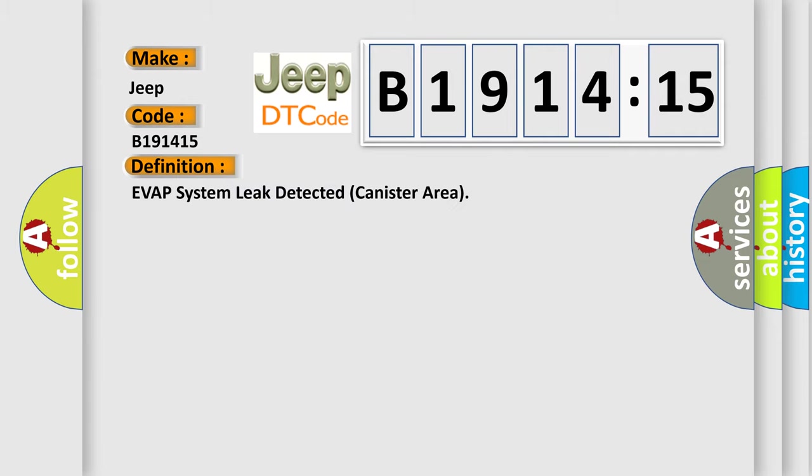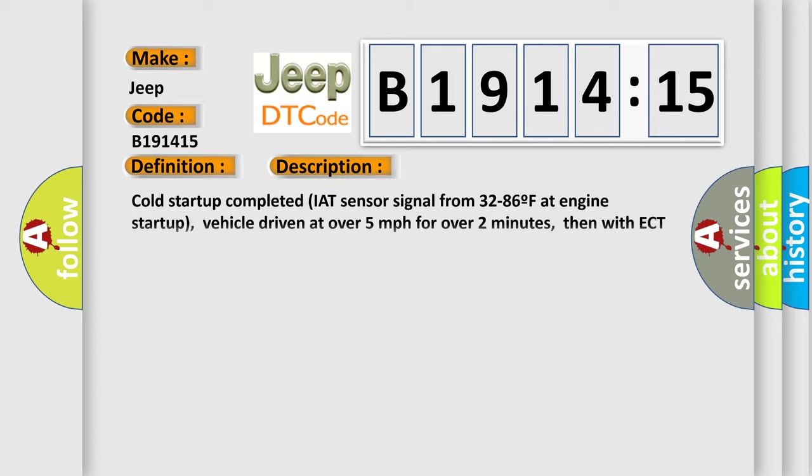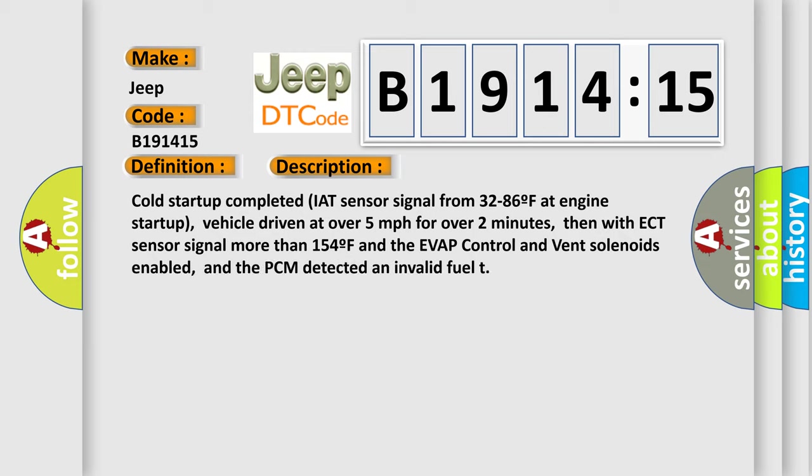The basic definition is Evap system leak detected canister area.